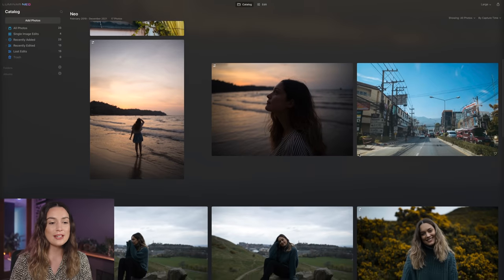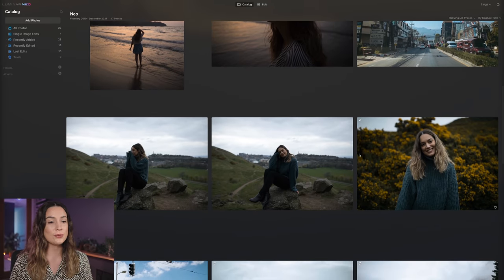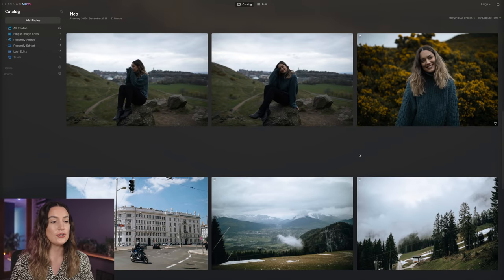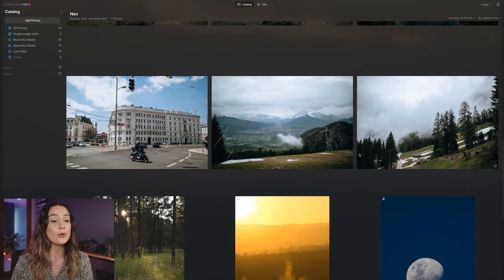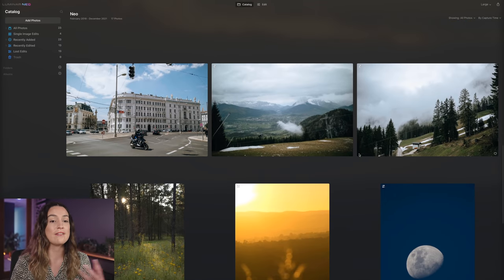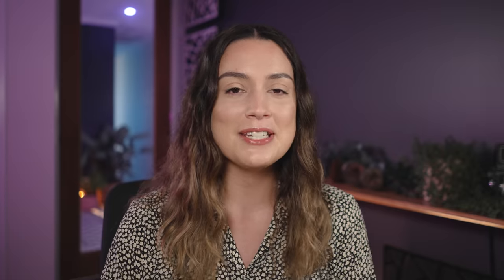So this is my Luminar Neo catalog and just like Luminar AI, you can import single photos or you can import a folder of photos. And let me tell you, it was really weird going through and finding all my worst images with power lines and dust spots on it so I can show you these removal tools.